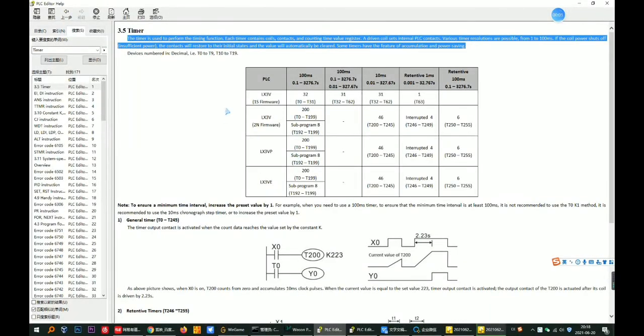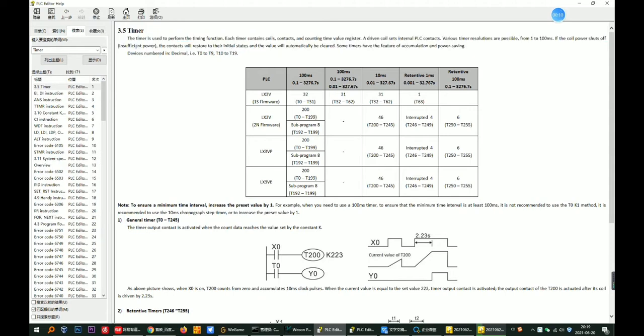Hello guys, this is Joe and today I want to introduce the timer in PLC. A timer is used to perform the timing function.